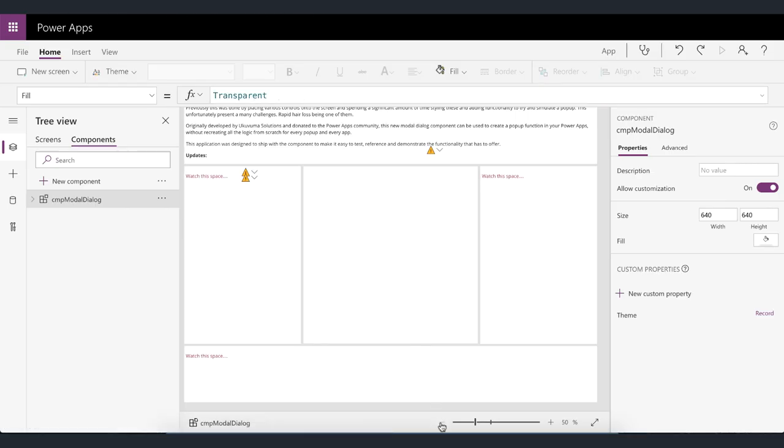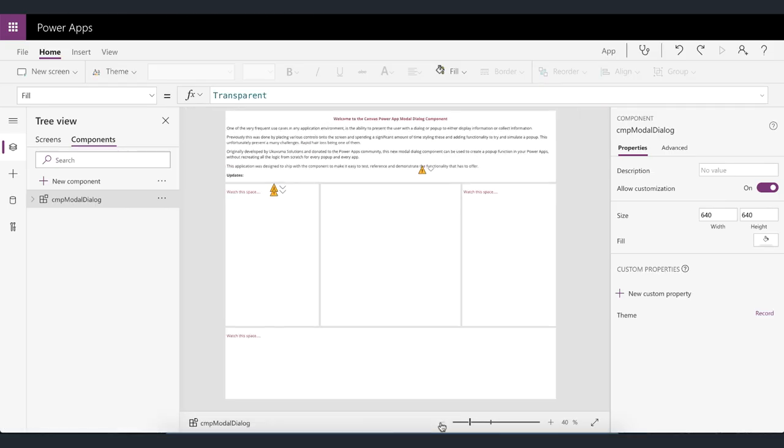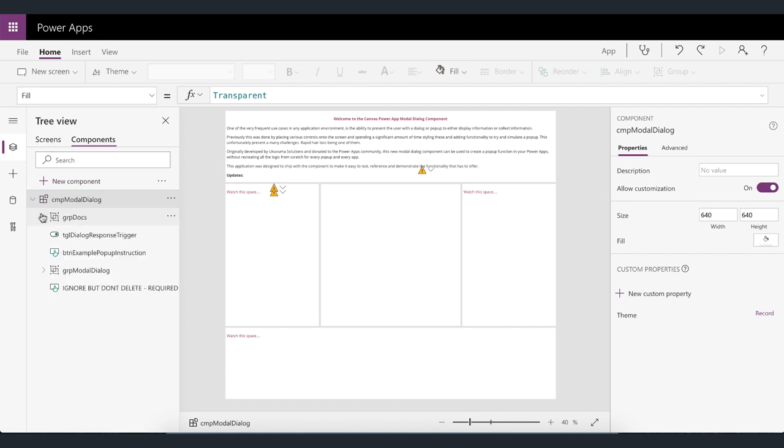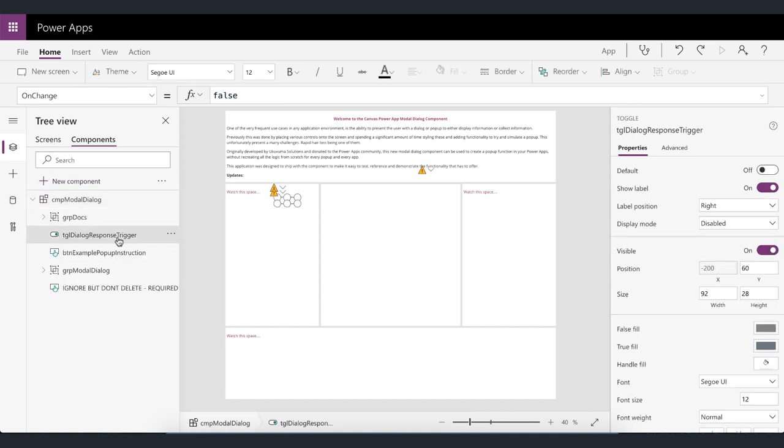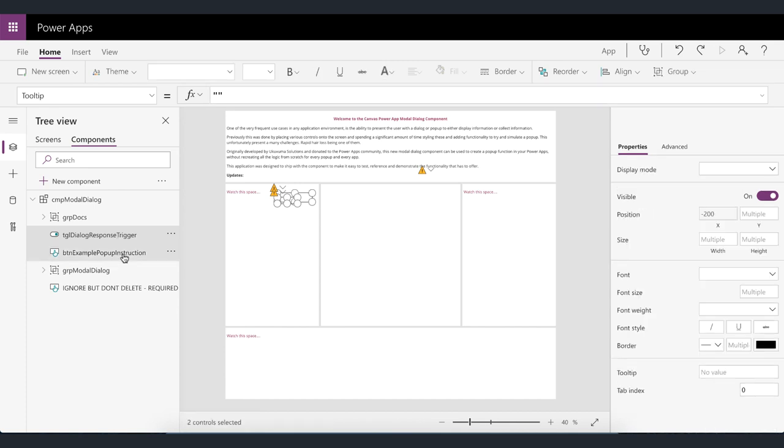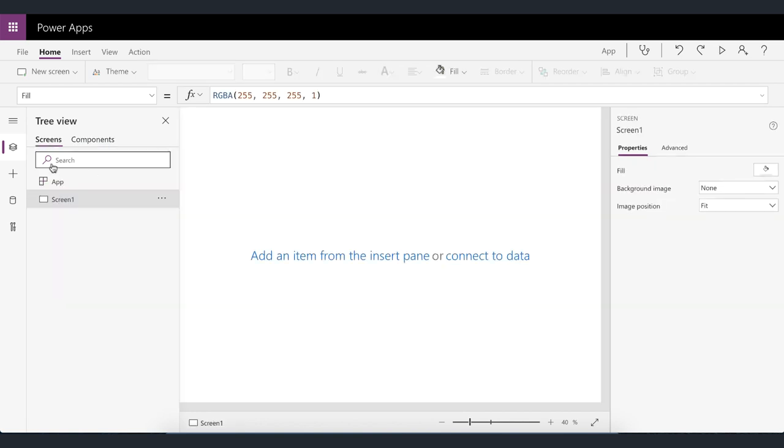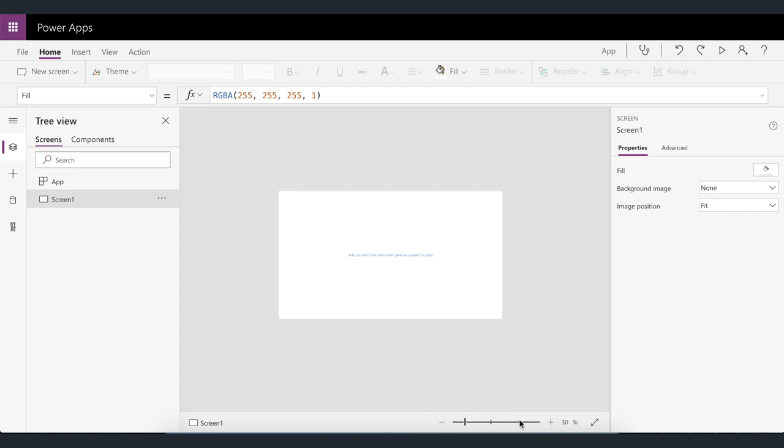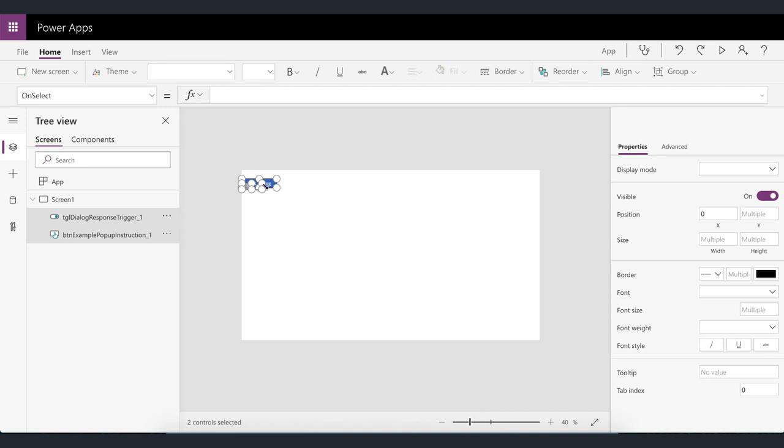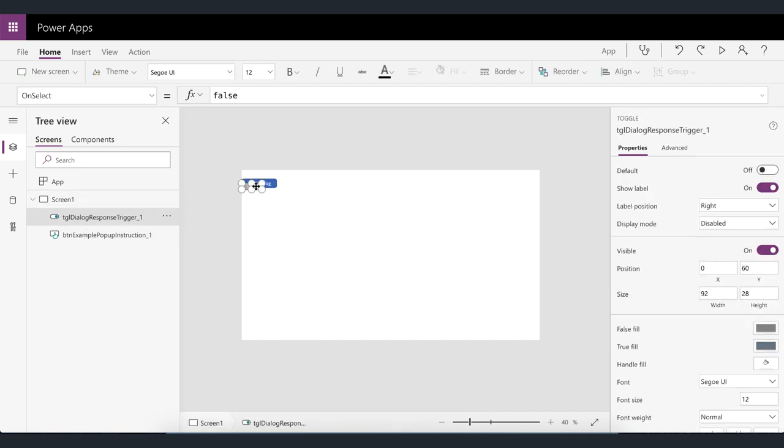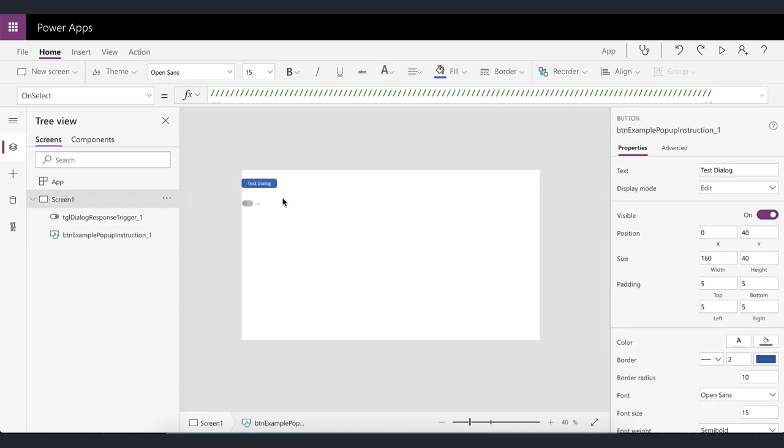Okay so there is the app imported and you'll see as time goes by there's still some documentation that we actually want to do in the component as well. So these blocks over here will be utilized for that. But for now all we're going to do is expand the component and then copy the dialogue response trigger and the pop-up instruction button or the example pop-up instruction button. Let's go and copy that into the main app. Just make that a little bit smaller again. Just going to put them in here. It doesn't really matter where you put them right now just to test it.